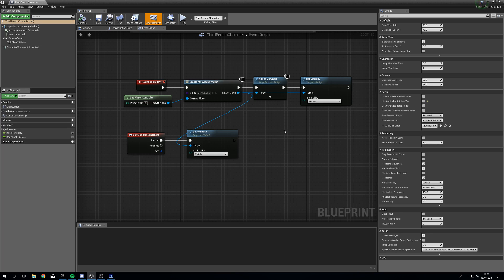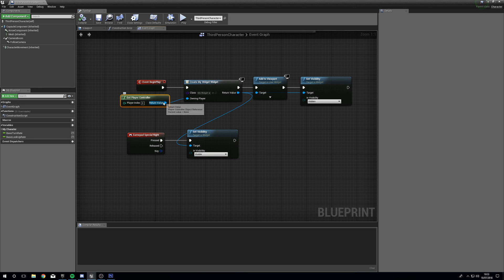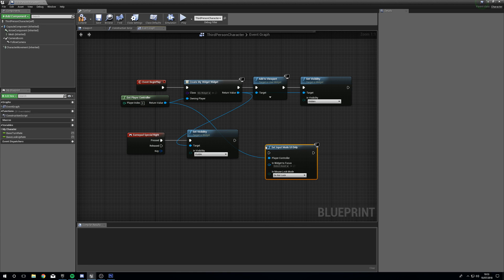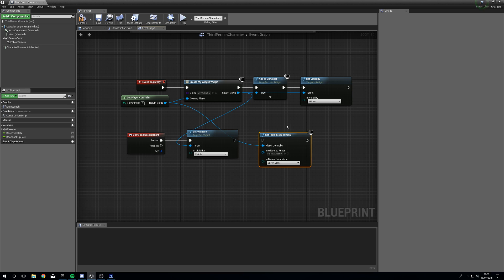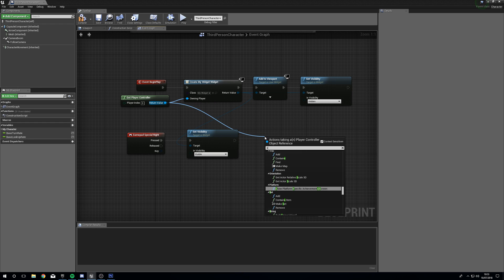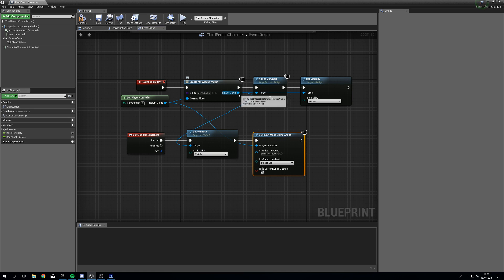What we now need to do is actually make it so that we change our input mode. From our Get Player Controller, we're going to Set Input Mode. Normally we would use UI Only for keyboard and mouse, but for the controller to work inside the widget we still need game mode — we need Game and UI. So Set Input Mode Game and UI. This will allow us to feed controller inputs into the widget. Drag out from the return value of Create Widget and plug it into the Widget Focus.